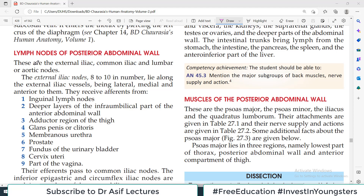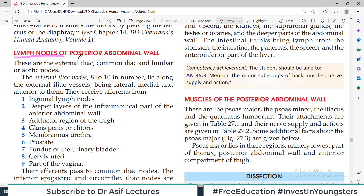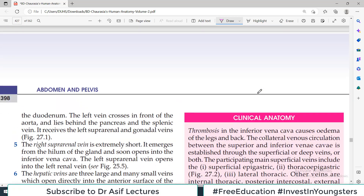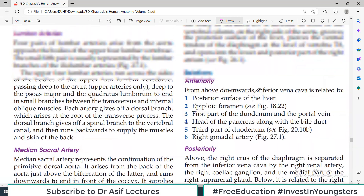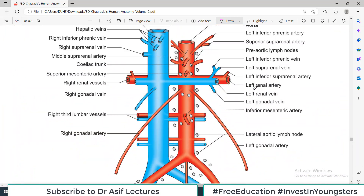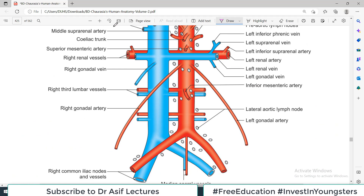Hello everyone, welcome back to my channel. This is Professor Asif Qureshi and you are watching Dr. Asif Lectures. We are continuing the playlist of abdomen or posterior abdominal wall. Our topic today is the lymph nodes which are present in the posterior abdominal wall. To begin with, I'll show you a picture so you can have an idea.